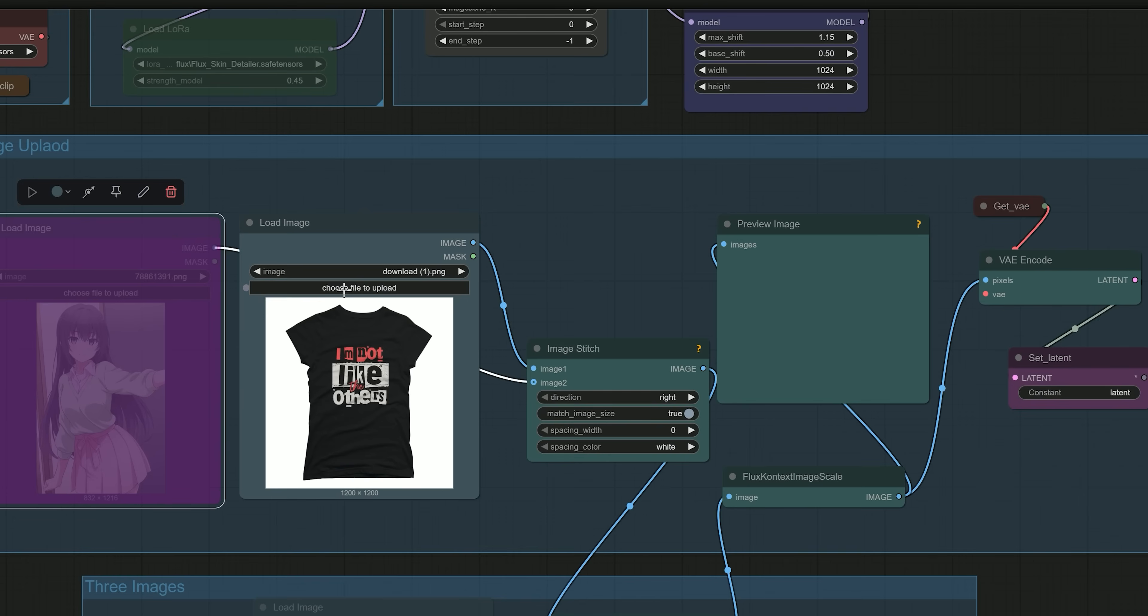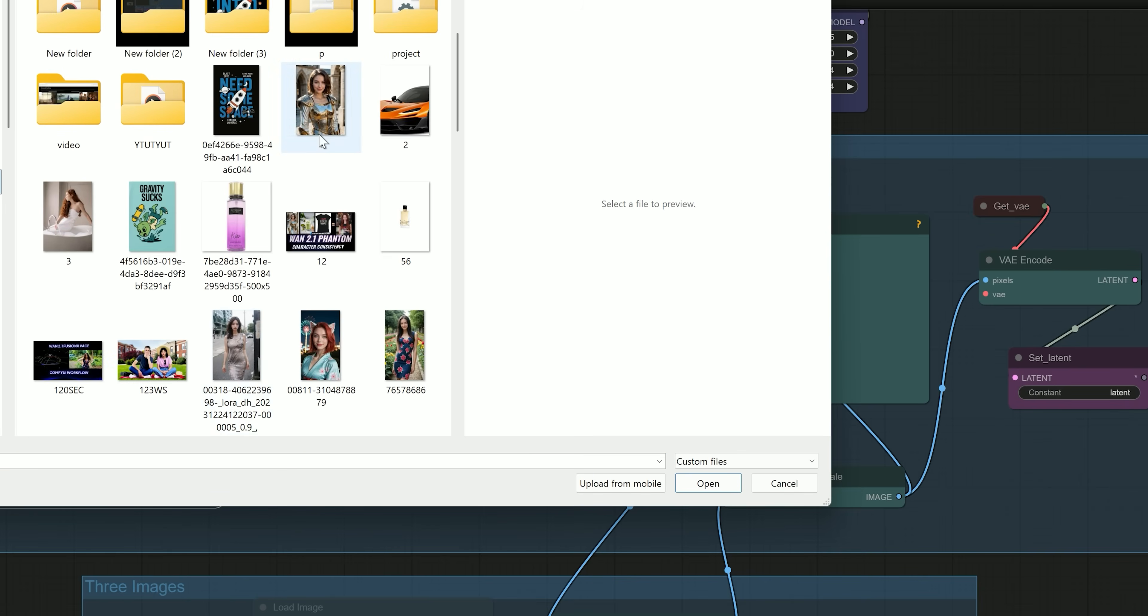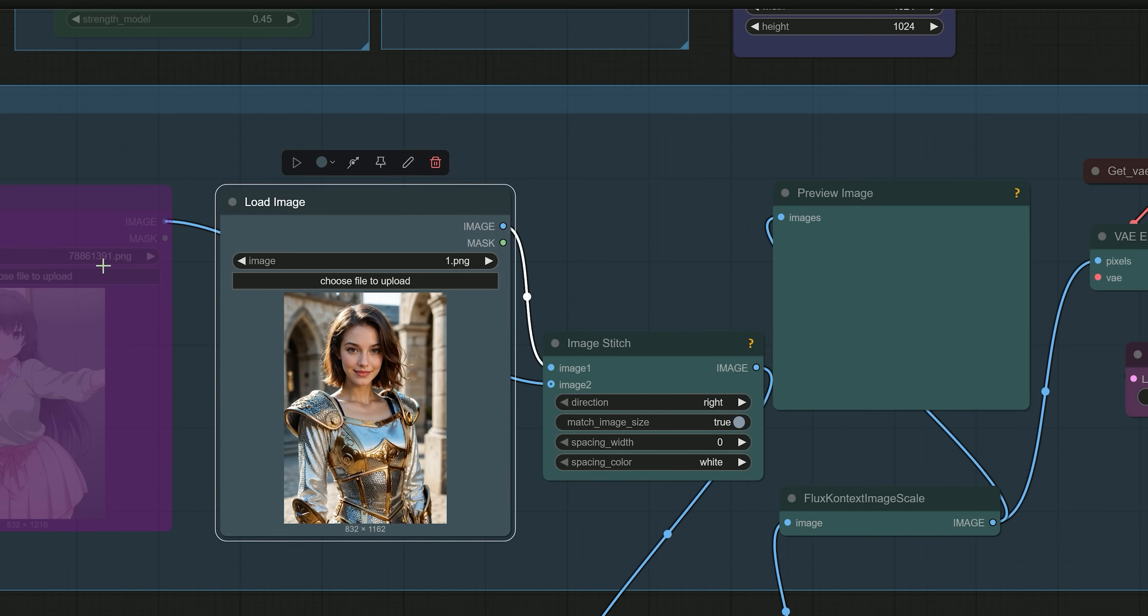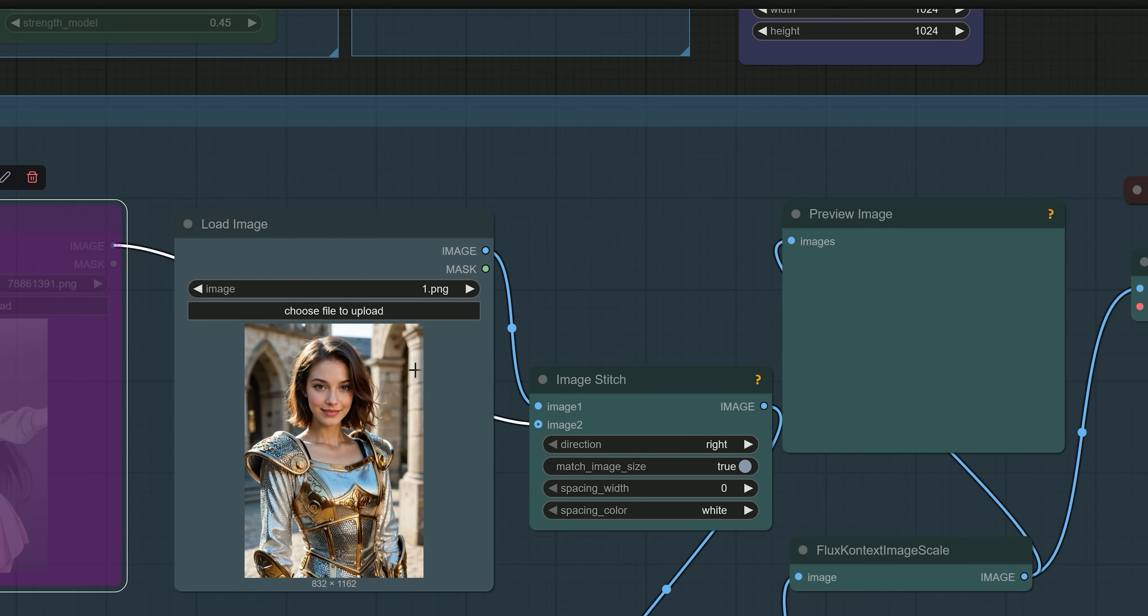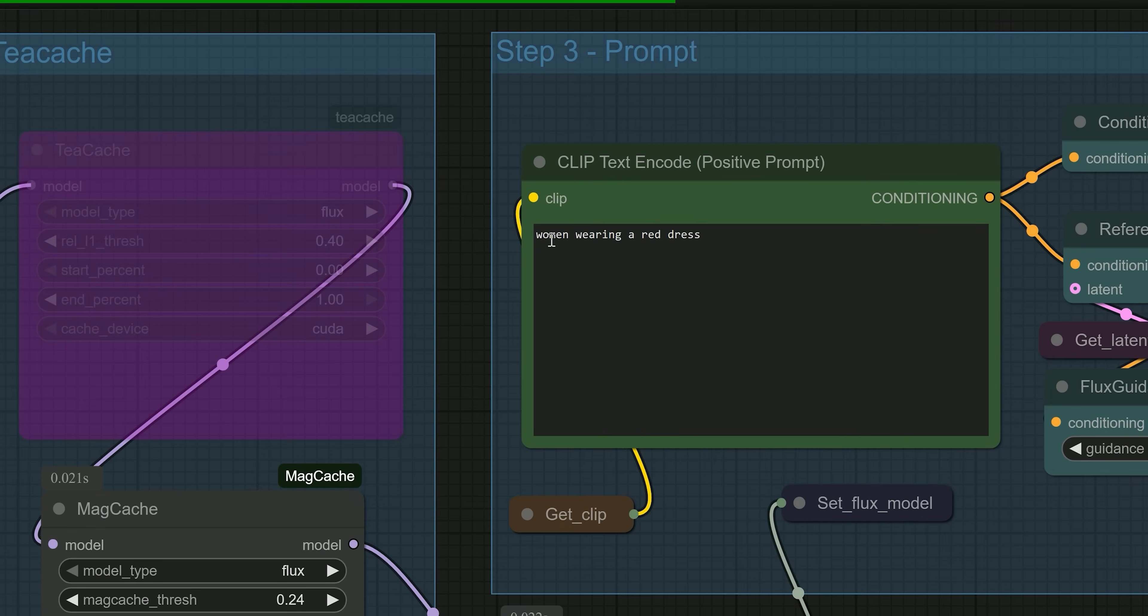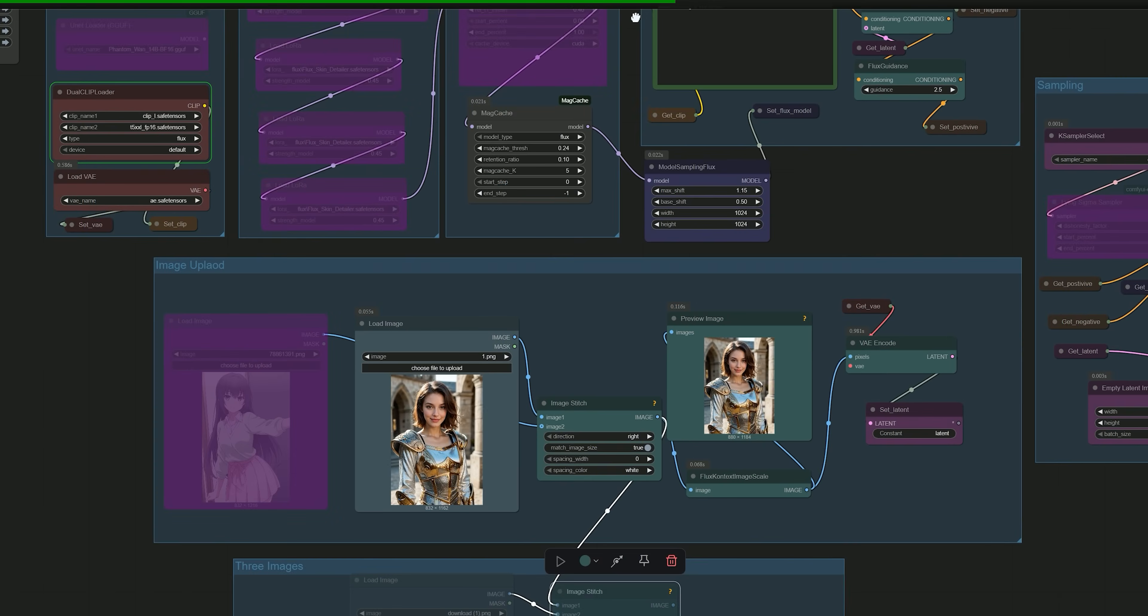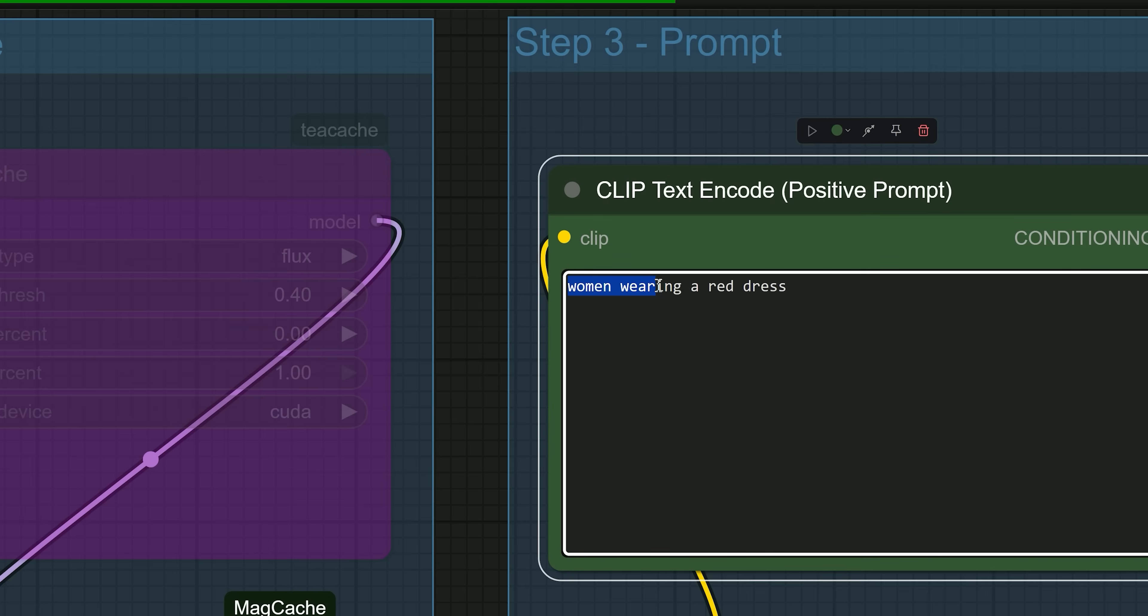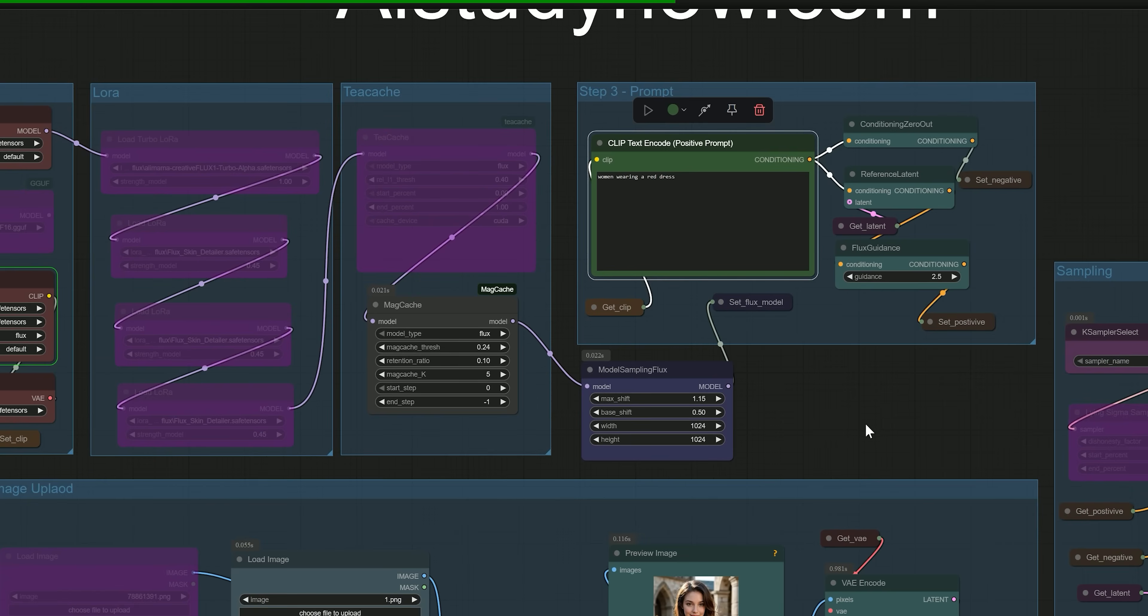So let's get started. First, we'll begin with a single image. For now, bypass the second load image node. I have already uploaded an image of a woman wearing armor standing in a stone courtyard. For example, if you want to change what the woman is wearing to a red dress, just write the prompt 'a woman wearing a red dress.' So let's generate the results.